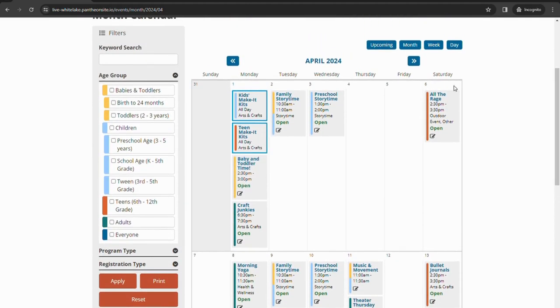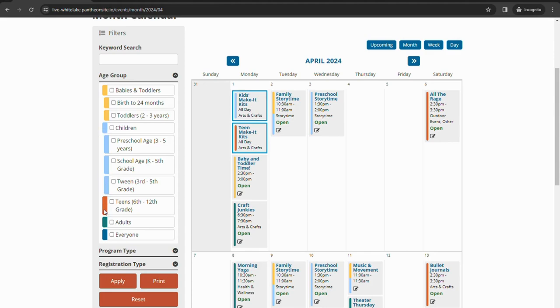They are color coded, so if you look on the left here, there is a filter section. Our babies and toddlers programs are yellow, children are this light blue, teen programs are orange, the adult programs are a teal color, and the everyone or family programs is a dark blue color.